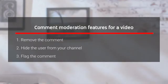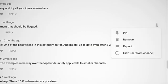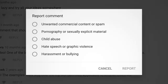Flag the comment to YouTube. Flagging comments helps YouTube protect the rest of the community from bad actors. If the comment violates YouTube's community guidelines, it will be removed. Now that you know what you can do to address individual comments, here are some things you can do at a channel level.